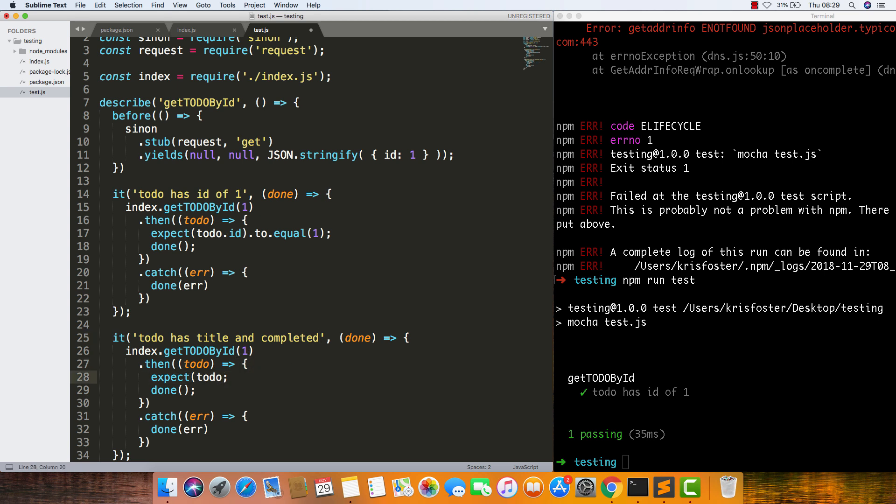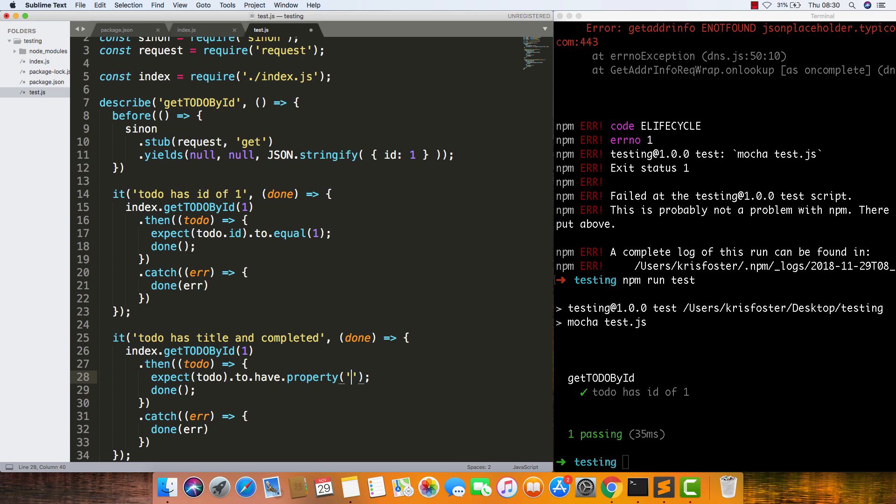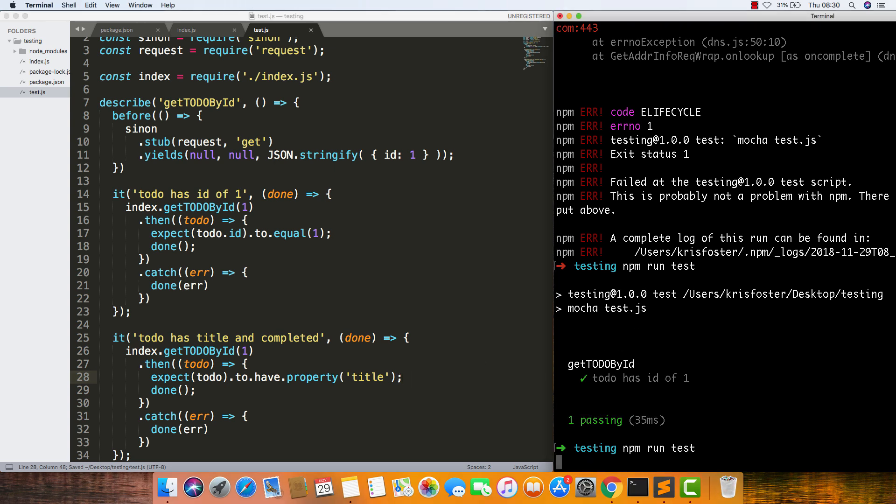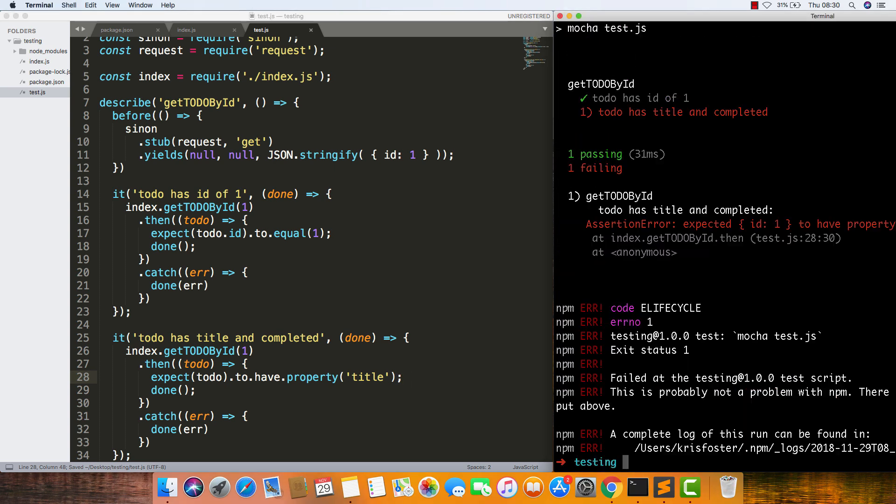we're going to say to-do.to.have.property.title. So this is saying we're expecting this to have a property of title. If we save that, run our test again, we can see it's going to fail.